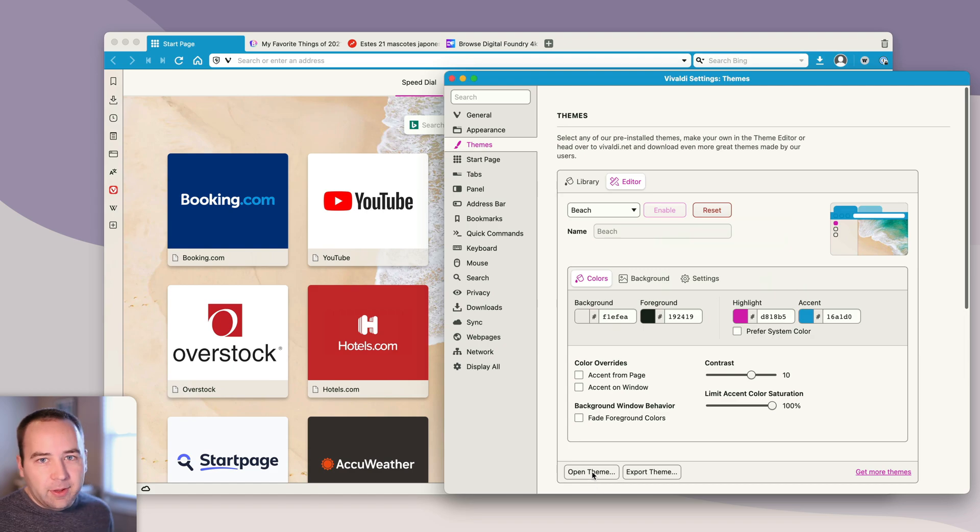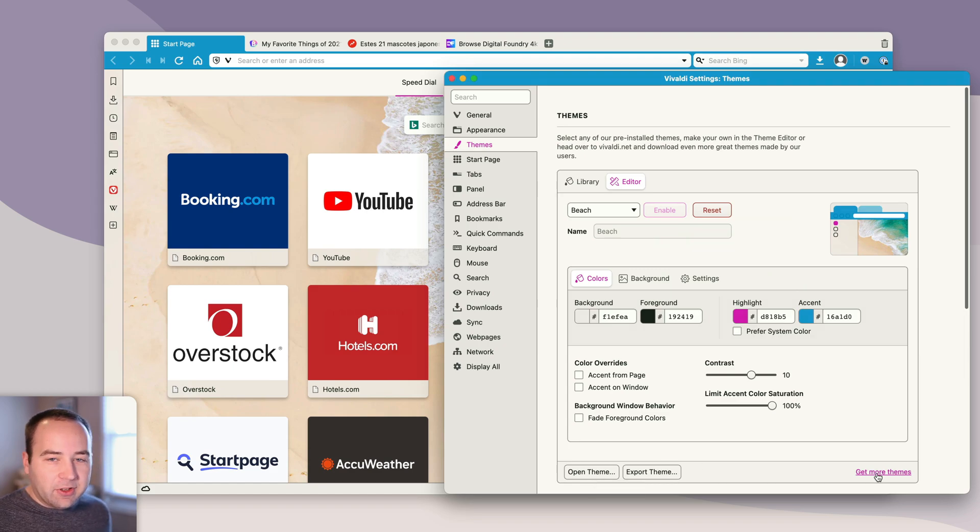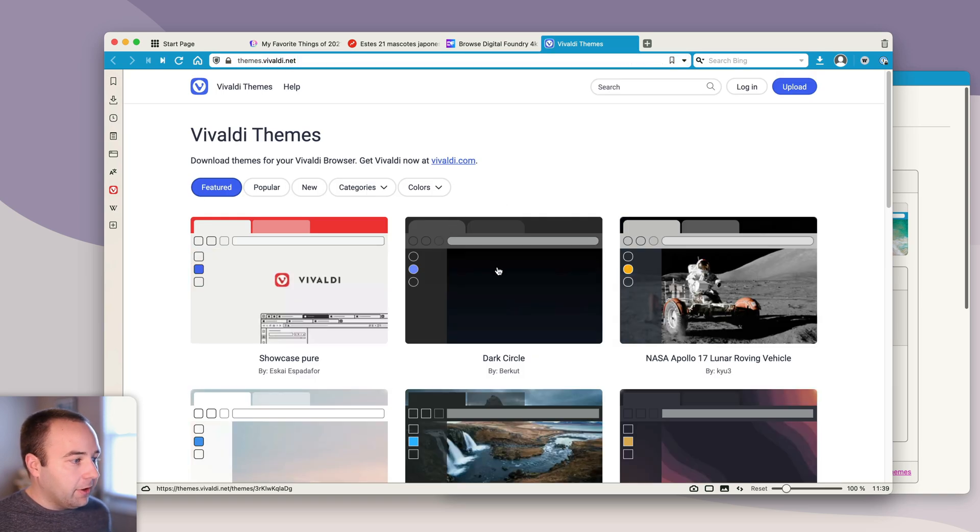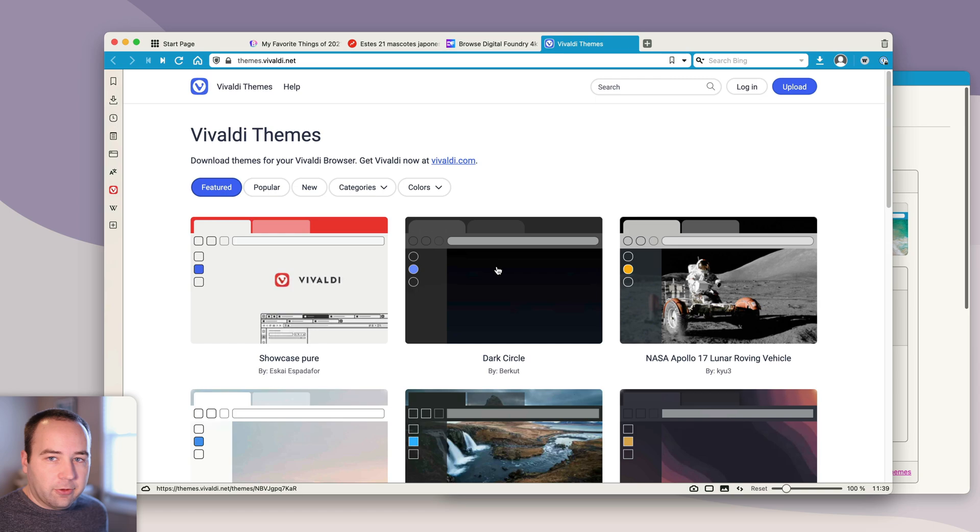You can open a theme. So if you have a theme file, you can open it here. And then there's get more themes as well, which is a new thing. They have this basically themes directory with a whole bunch of different looks for Vivaldi.